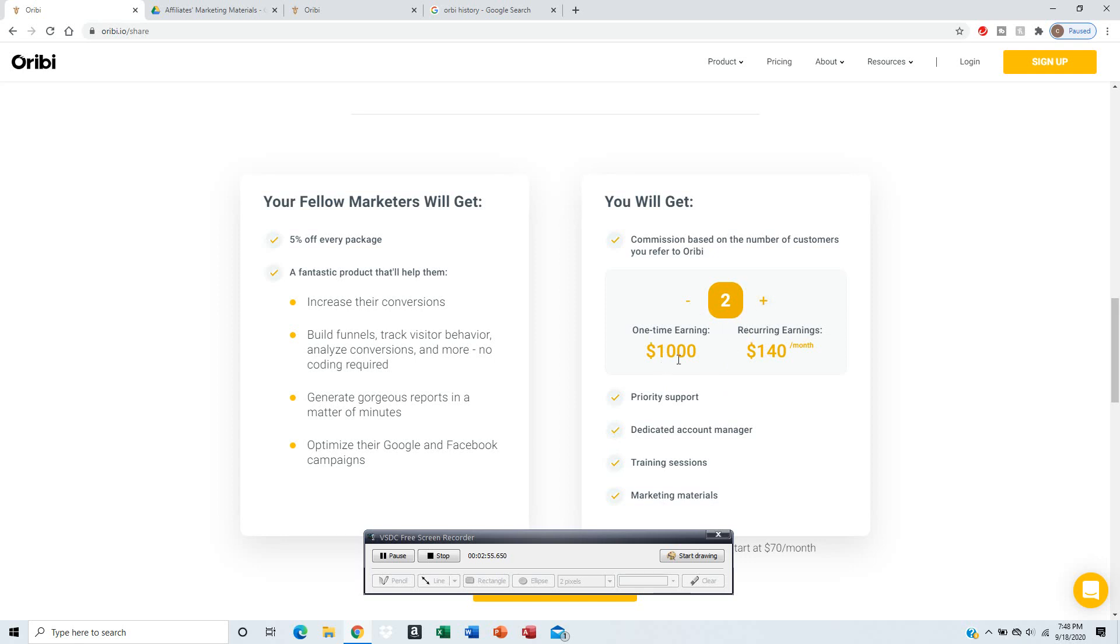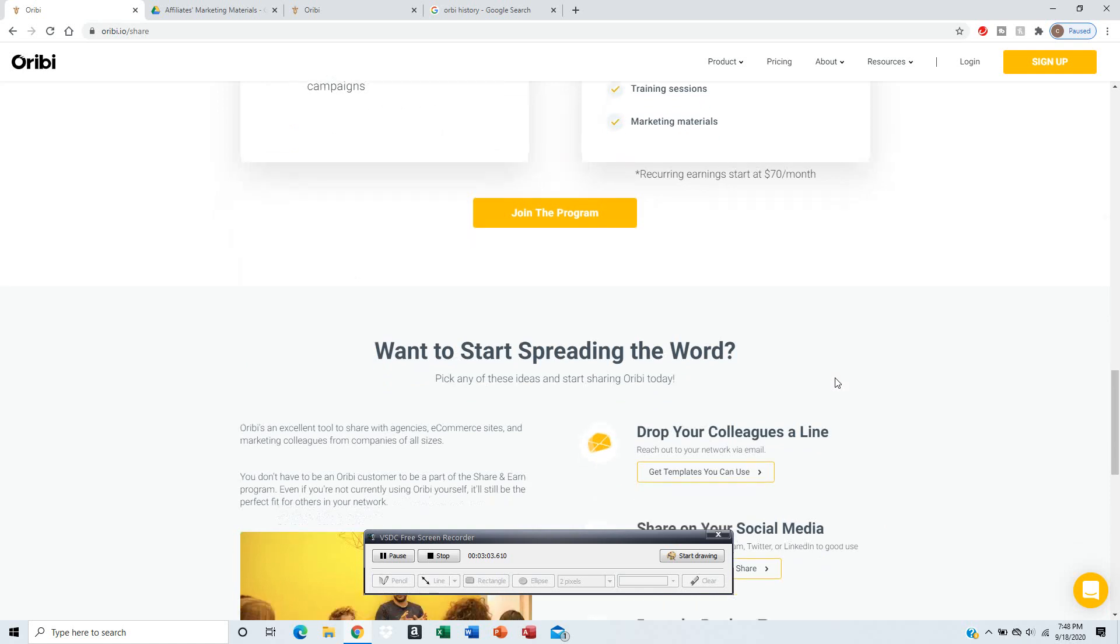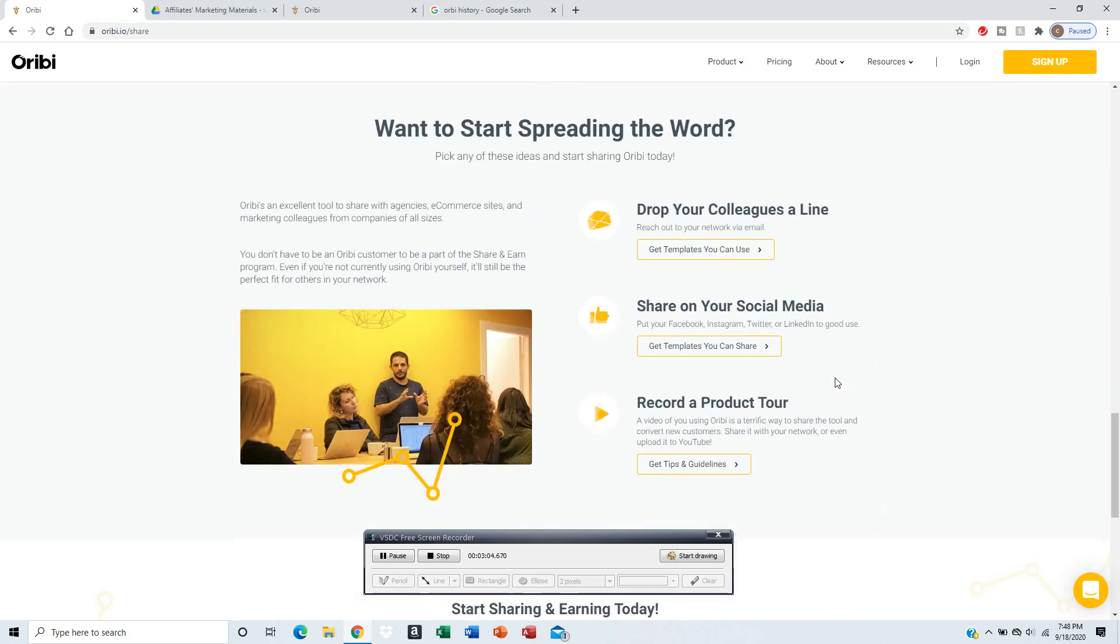These are resources that will be helpful to you on how to market your product and services. Let's say you get two customers, so you probably just double the amount of money, from $500 to $1,000. Recurring earnings, $140.